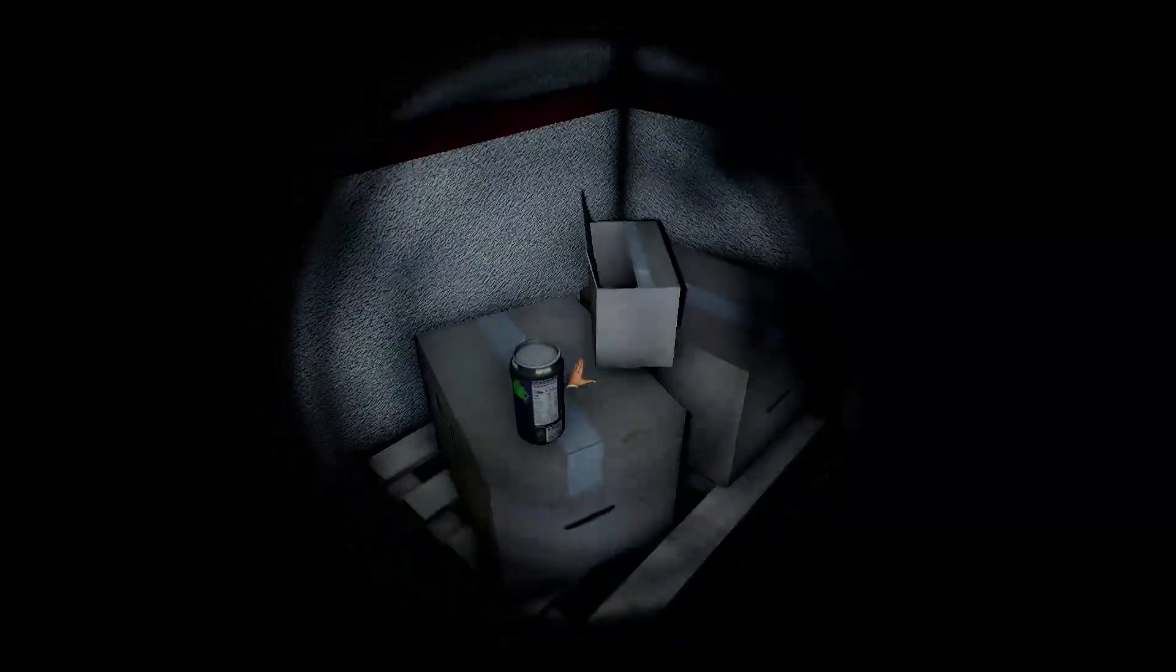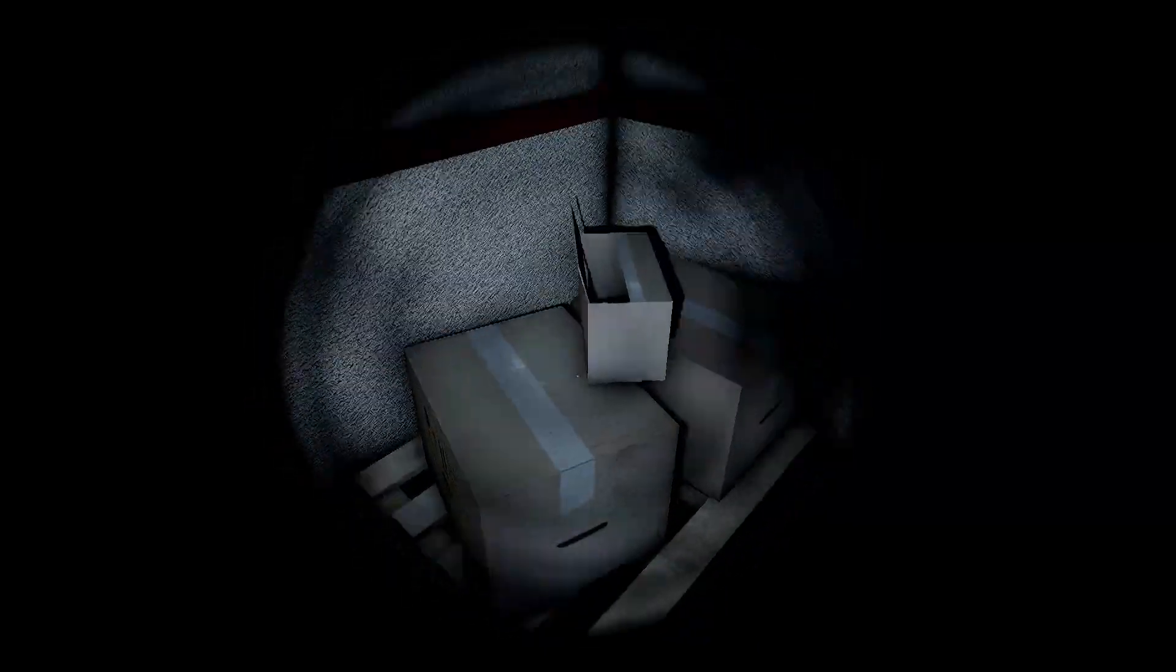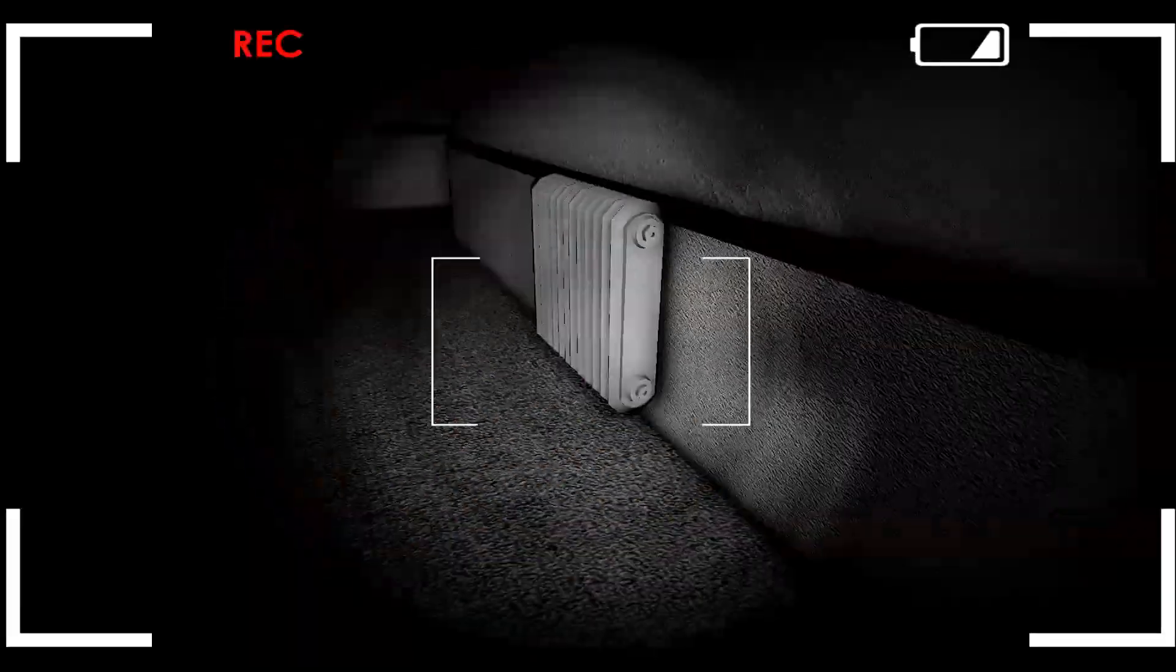So there is scary bits, don't get me wrong, there are. And then you get to a point where you pick up a camera, and you go into a camera mode where you're recording stuff, and that's as far as I got.